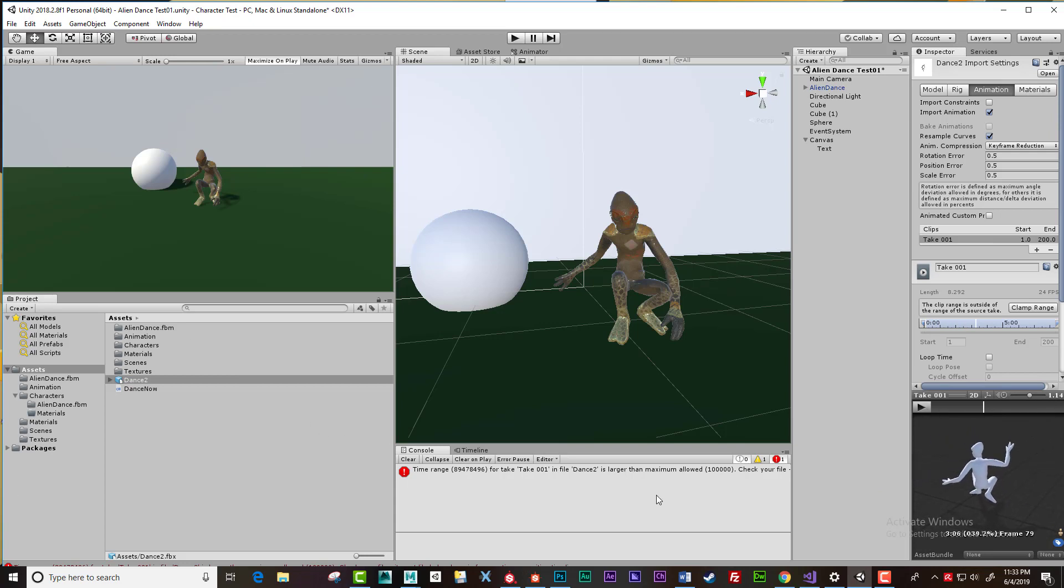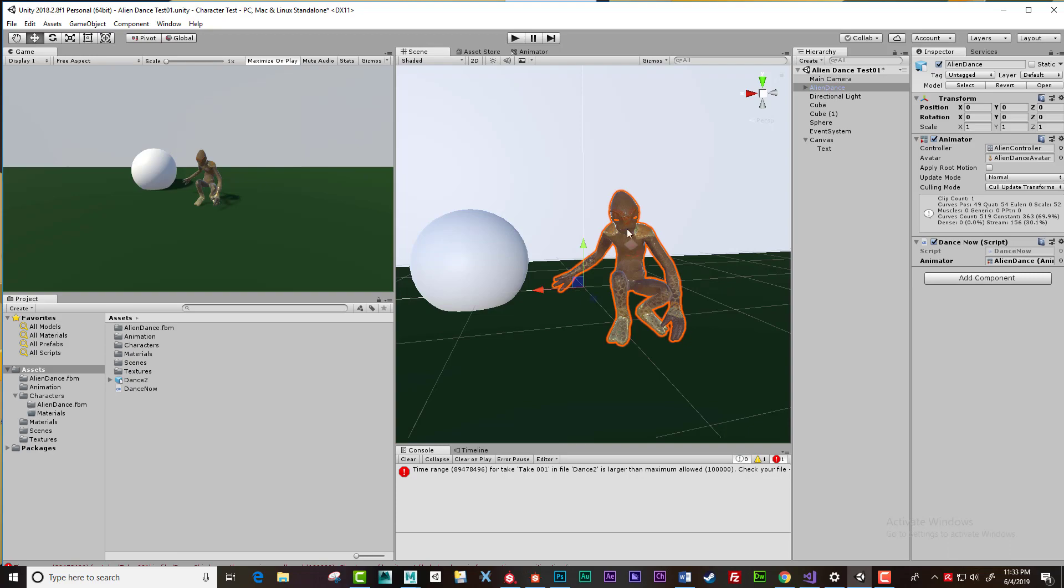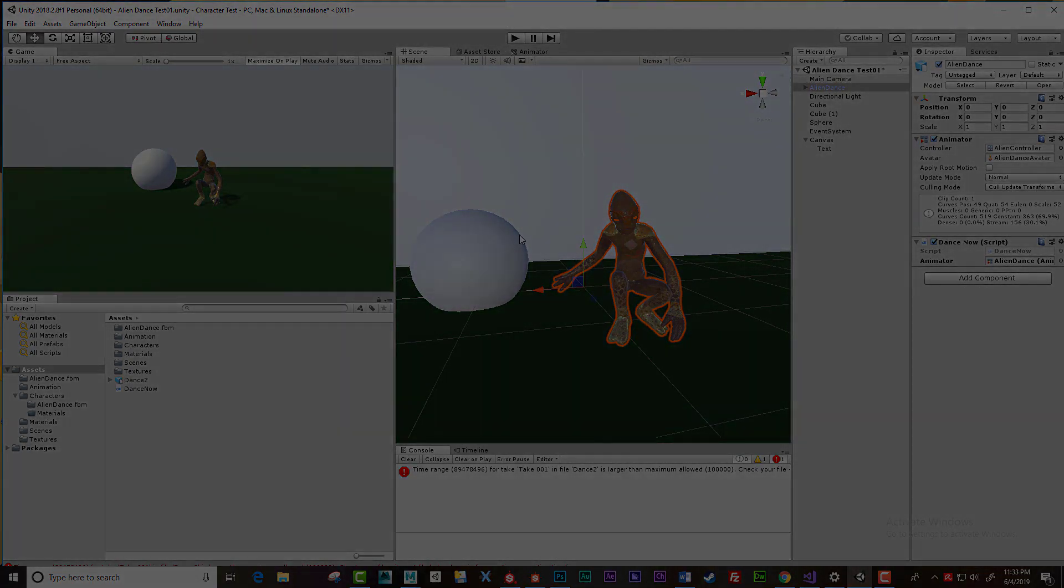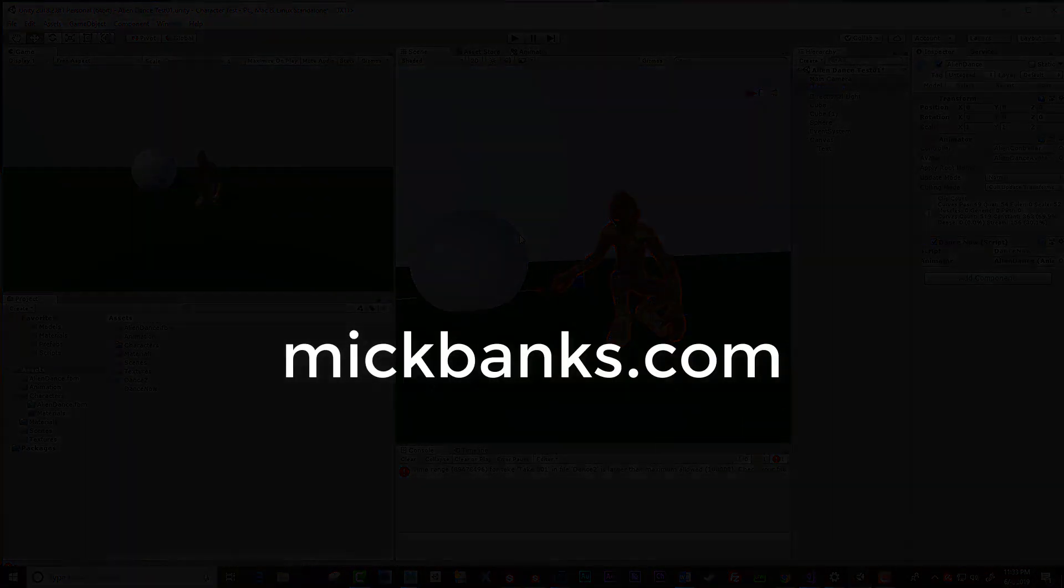So you know it's actually pulled the animation in and it's working. In the next session I'll go over how to apply that animation to our character inside the scene within Unity. Thanks for watching.